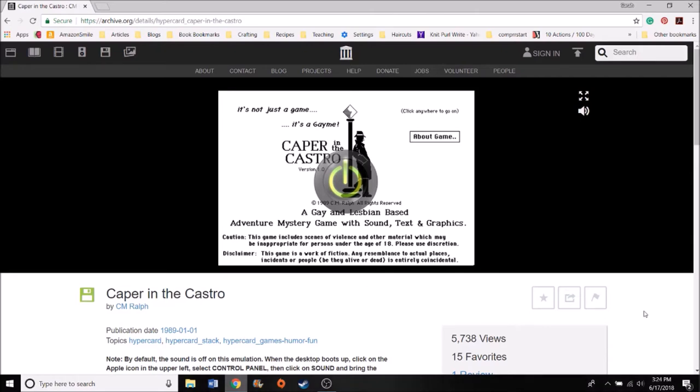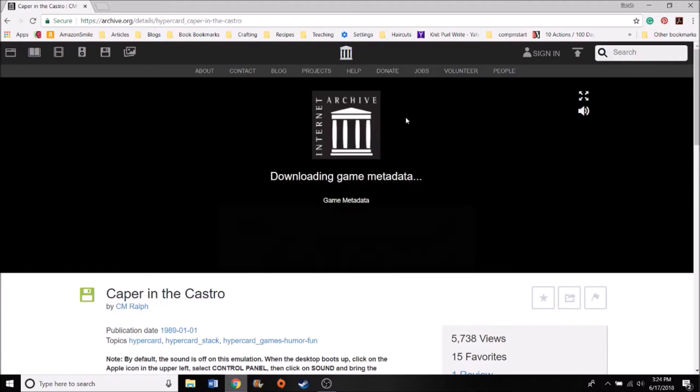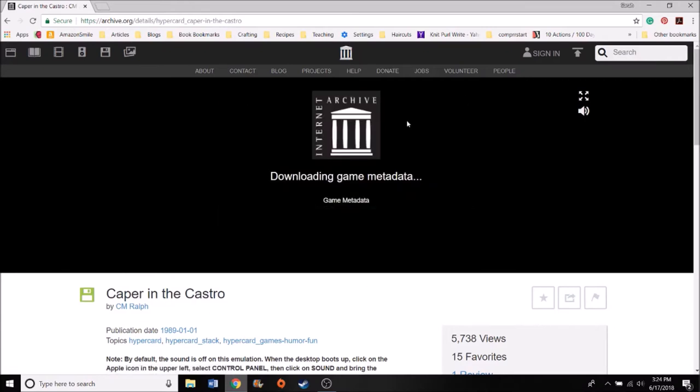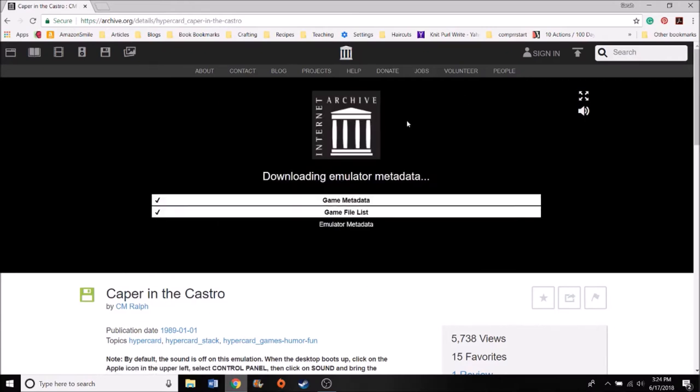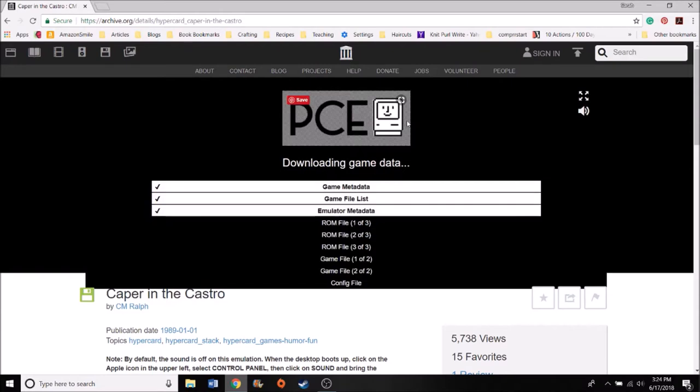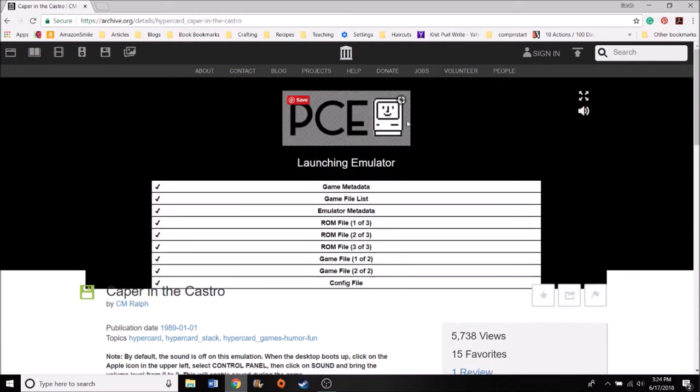So I figured for Pride Month, we do Caper in the Castro, which was a charity ware game made in the late 90s. You can see it says 1999 underneath that by C.M. Ralph. It is a gay and lesbian based adventure mystery game with sound, text, and graphics. So we're going to click anywhere to go on. This is, as far as we know, the first LGBT computer game ever made. So it's pretty special.